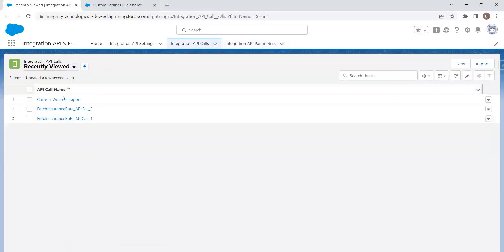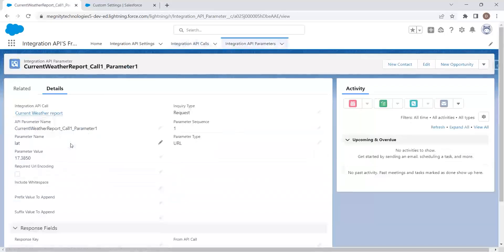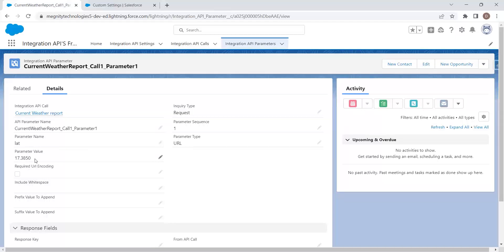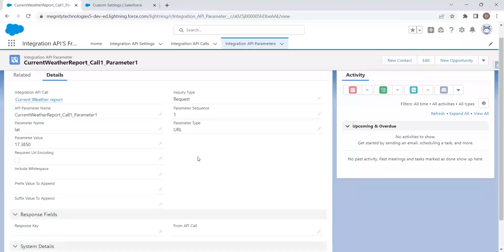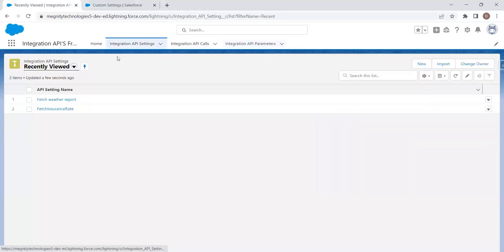Once the API call is configured, we need to pass parameters for that call. This is where the third object, Integration API Parameters, comes in. For the weather report, we configure the parameters that need to be passed when the call is made. Each parameter record has an Integration API Call field, an API parameter name, a parameter type, a parameter value, and a parameter sequence. The sequence ensures parameters are passed in the correct order.